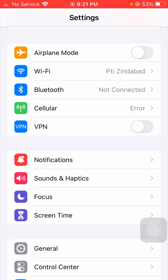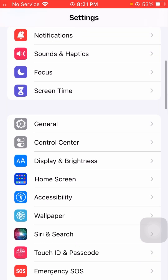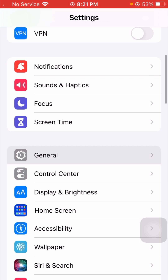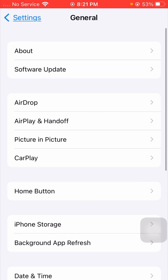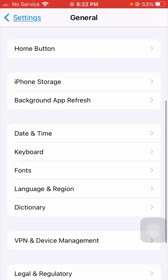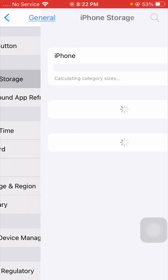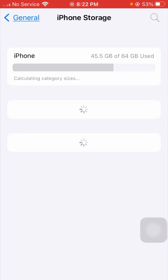If it's still not working and you're still getting this error, here is the next method. Go to Settings, scroll down, tap on General, then scroll down and tap on iPhone Storage. Wait a few moments for it to load.